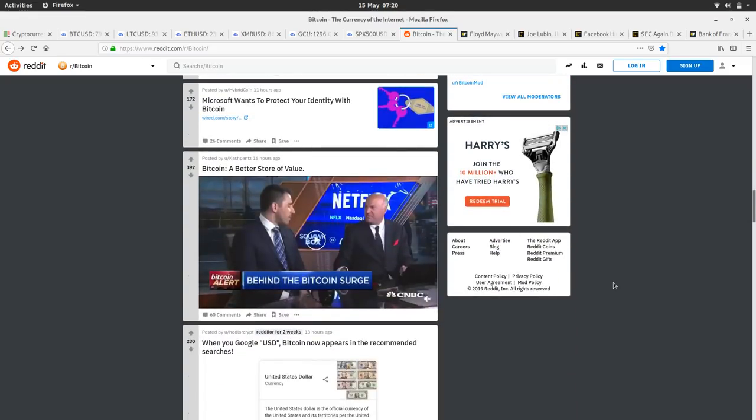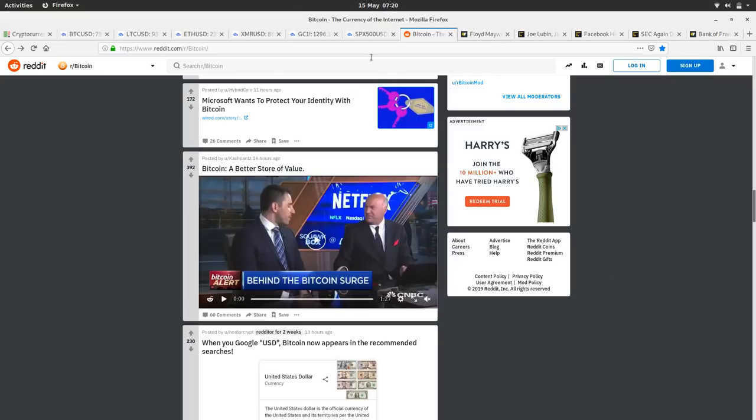Microsoft wants to protect your identity with Bitcoin. That's a story we covered yesterday. Really interesting that big companies are starting to use all that energy which is being burnt to secure Bitcoin to create positive tools to protect personal identity.